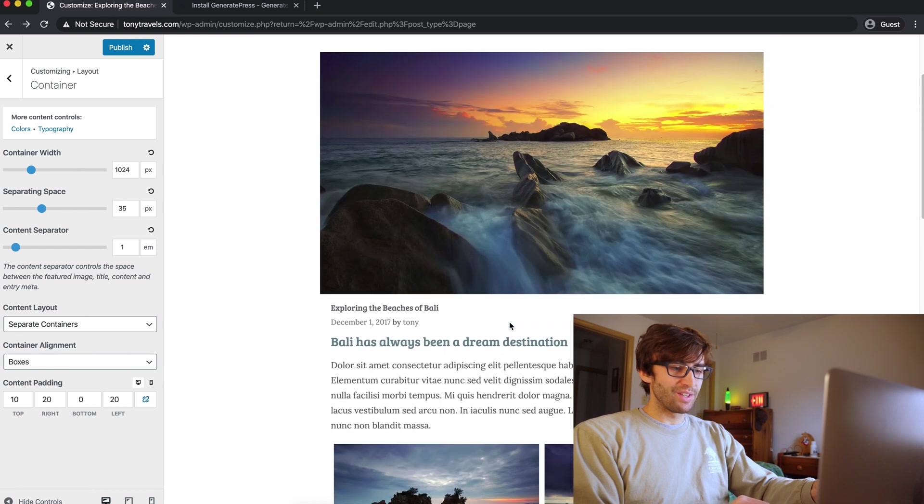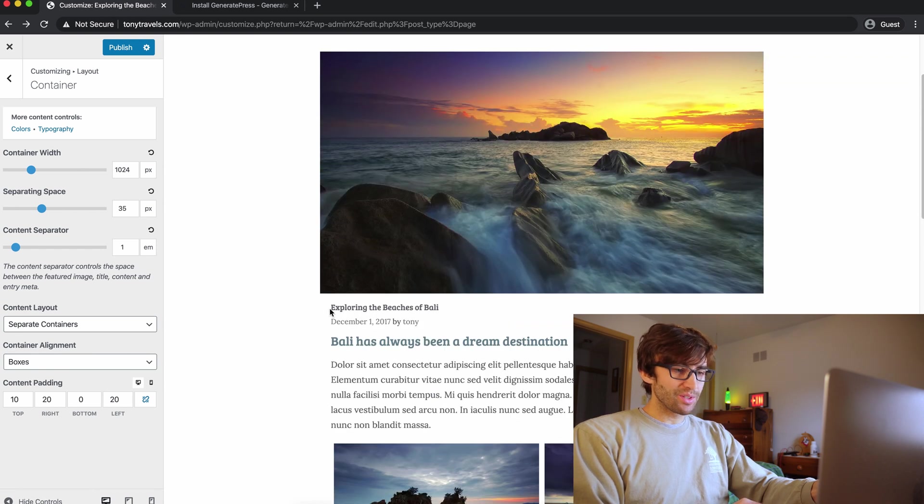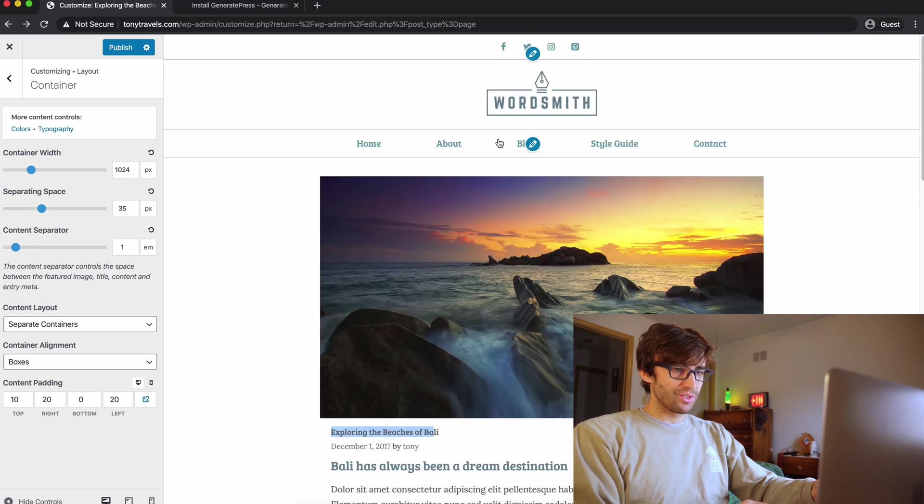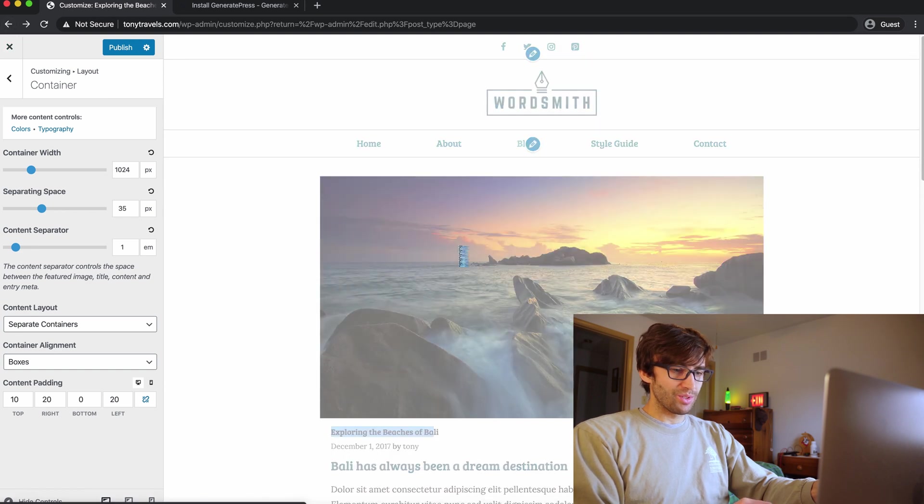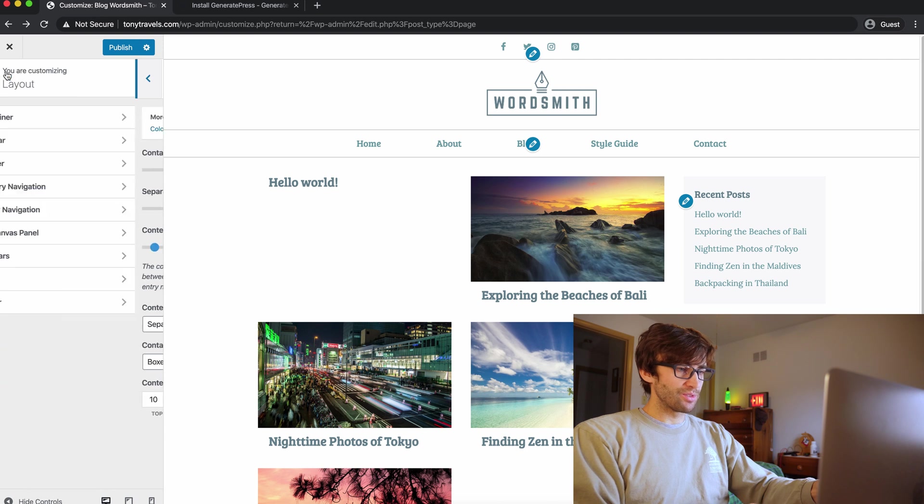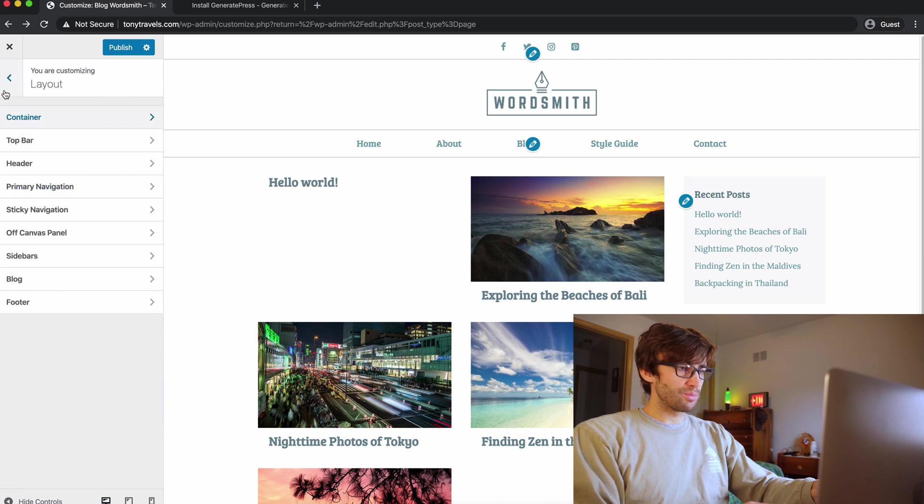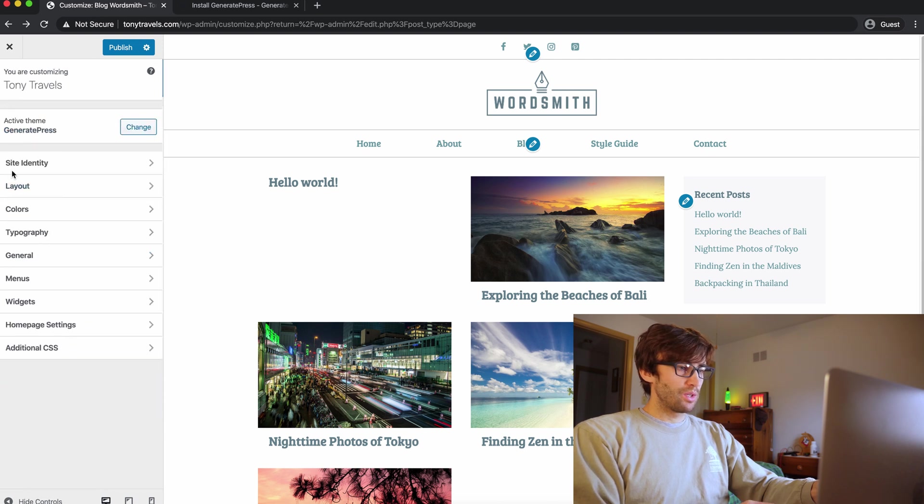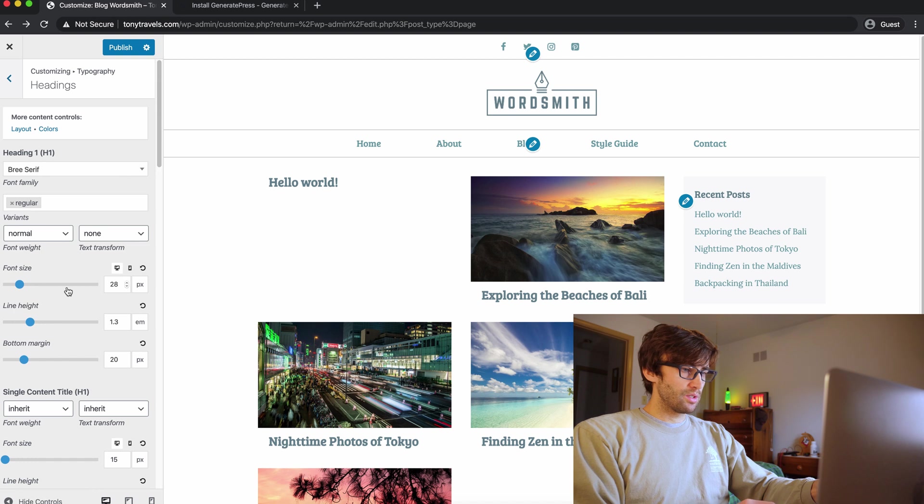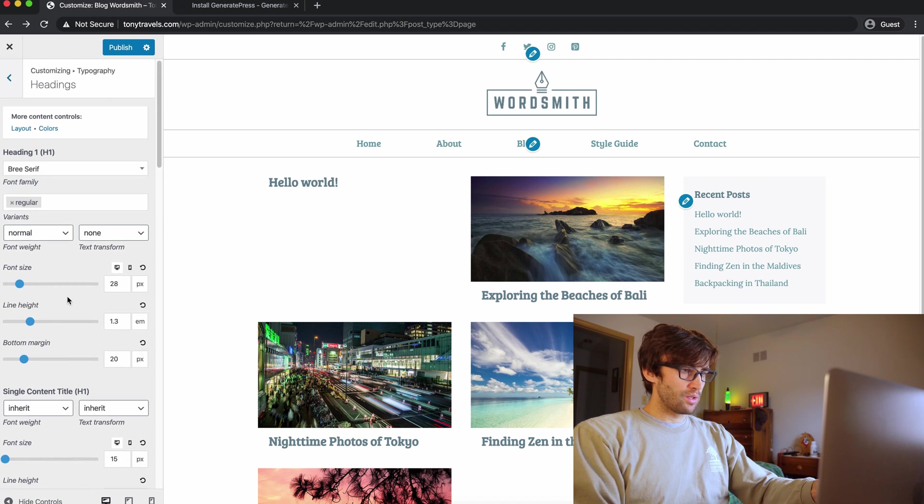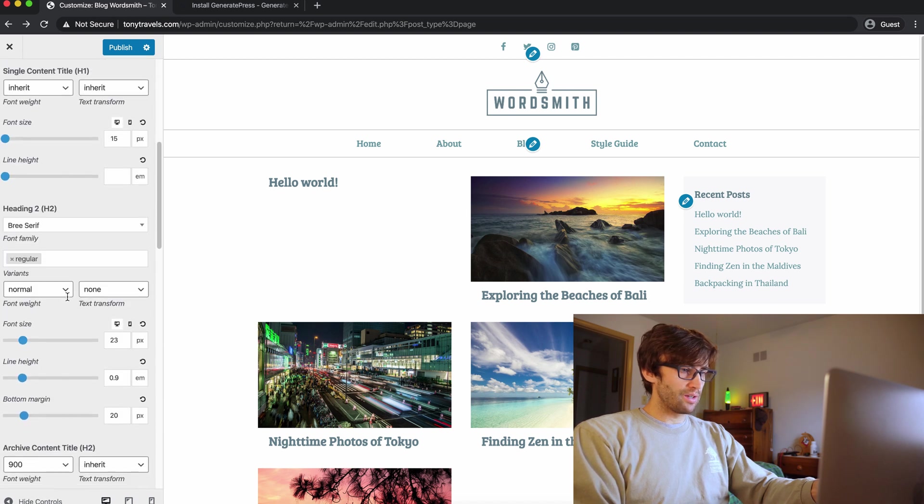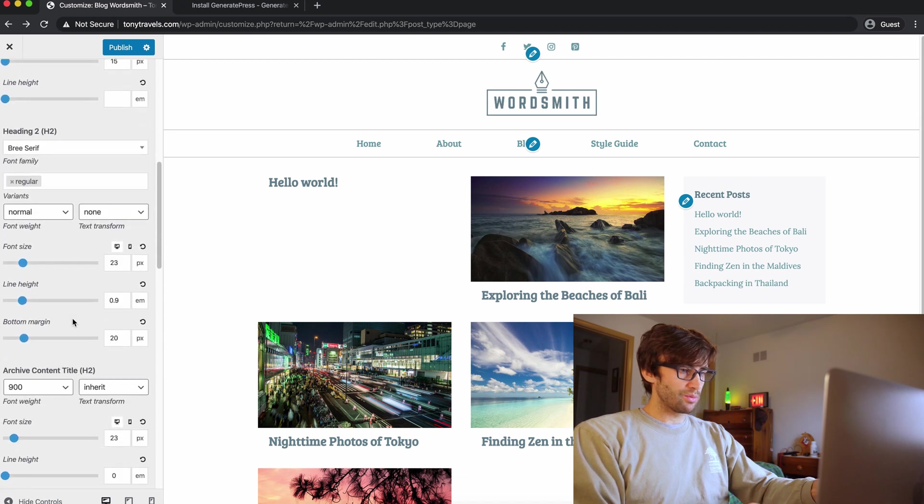Actually, you know what? I'm exploring the beaches of Bali. I didn't catch that. That is small. I think I might have screwed something up. So let's go back up to typography, headings, and I probably never put the header two back to where it should be. So this is a 23.